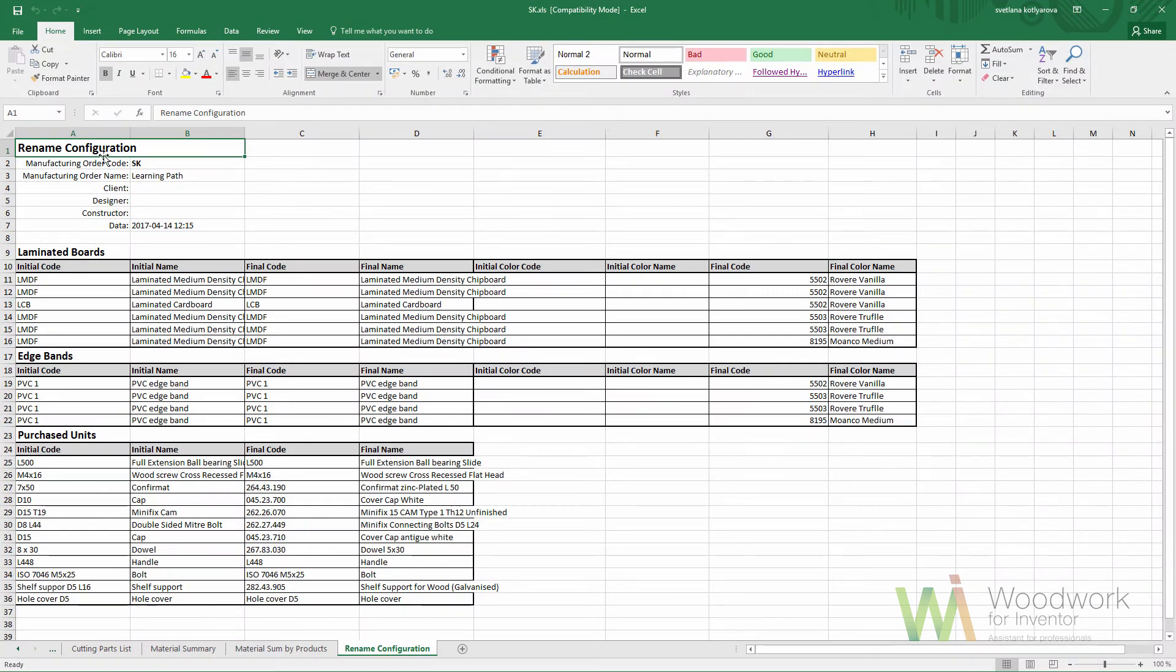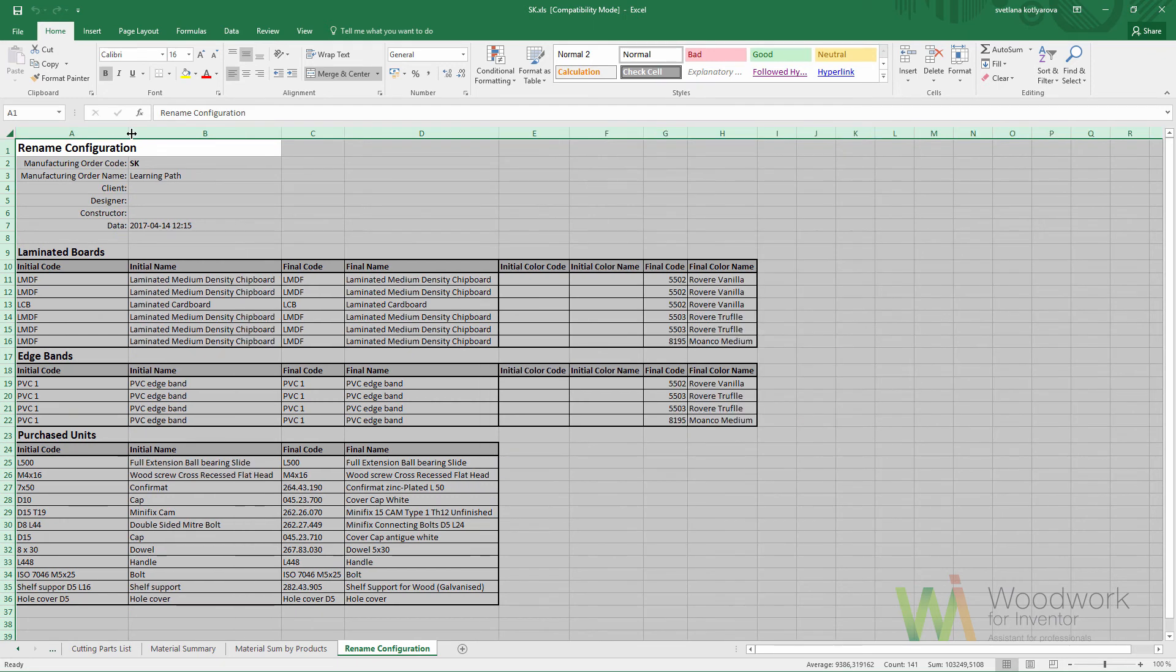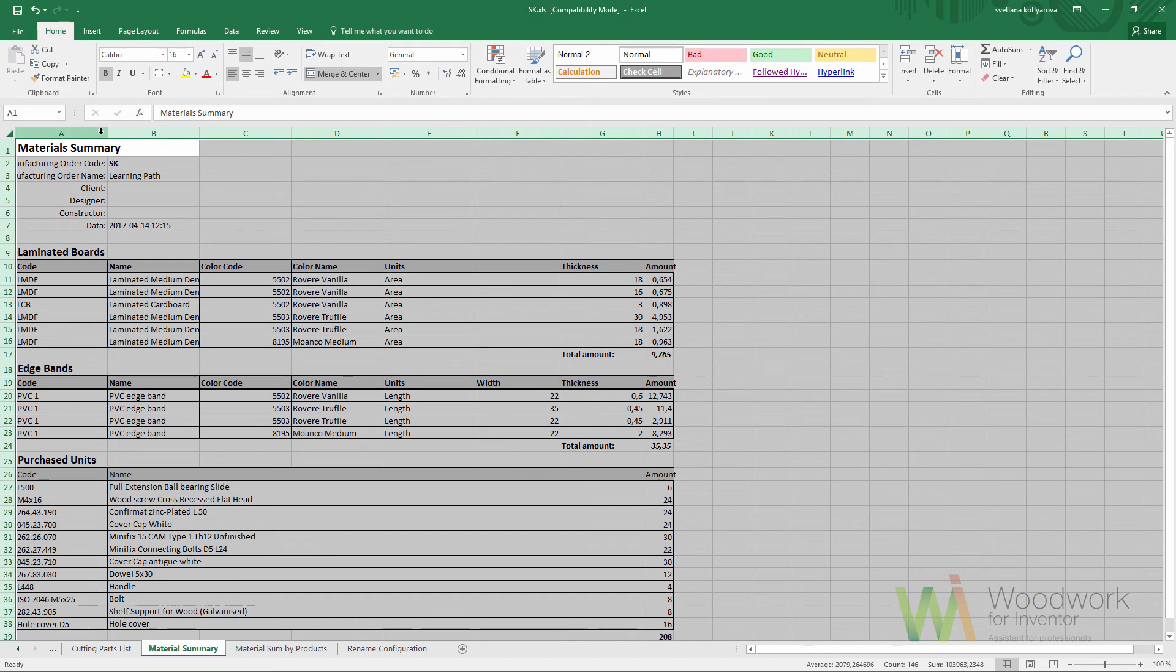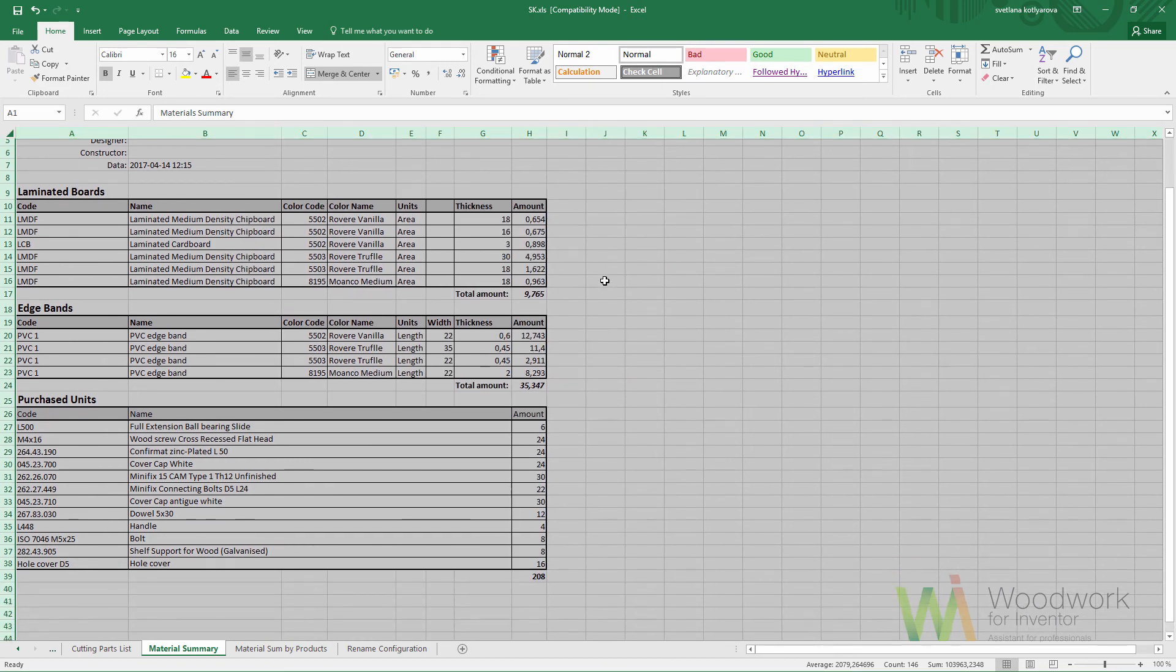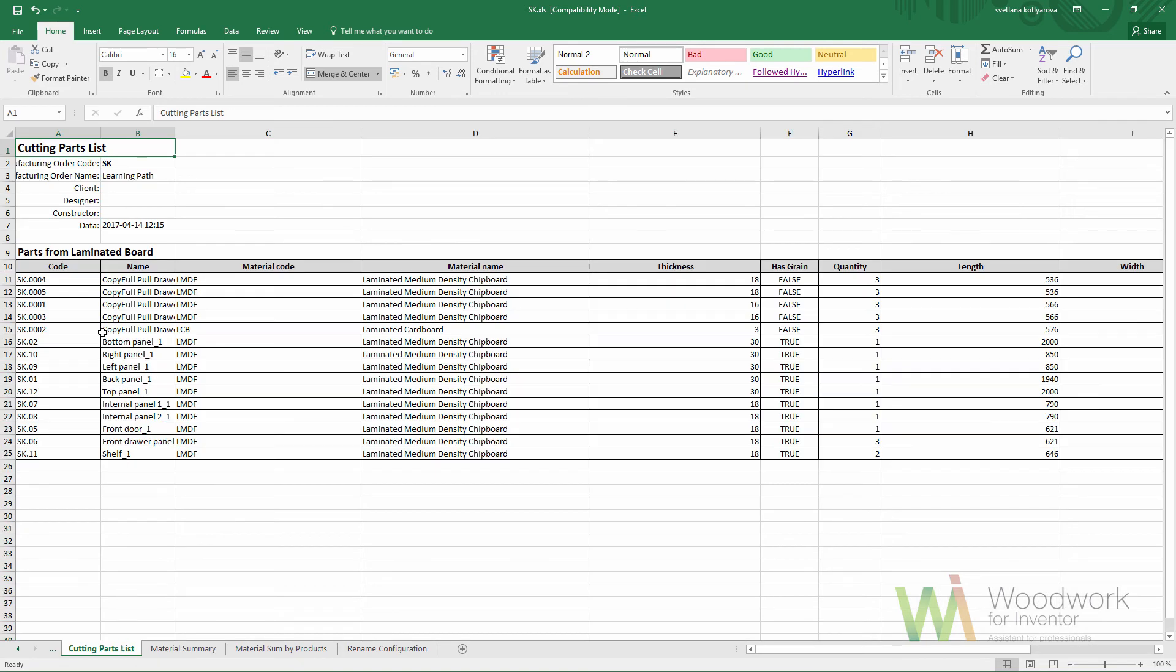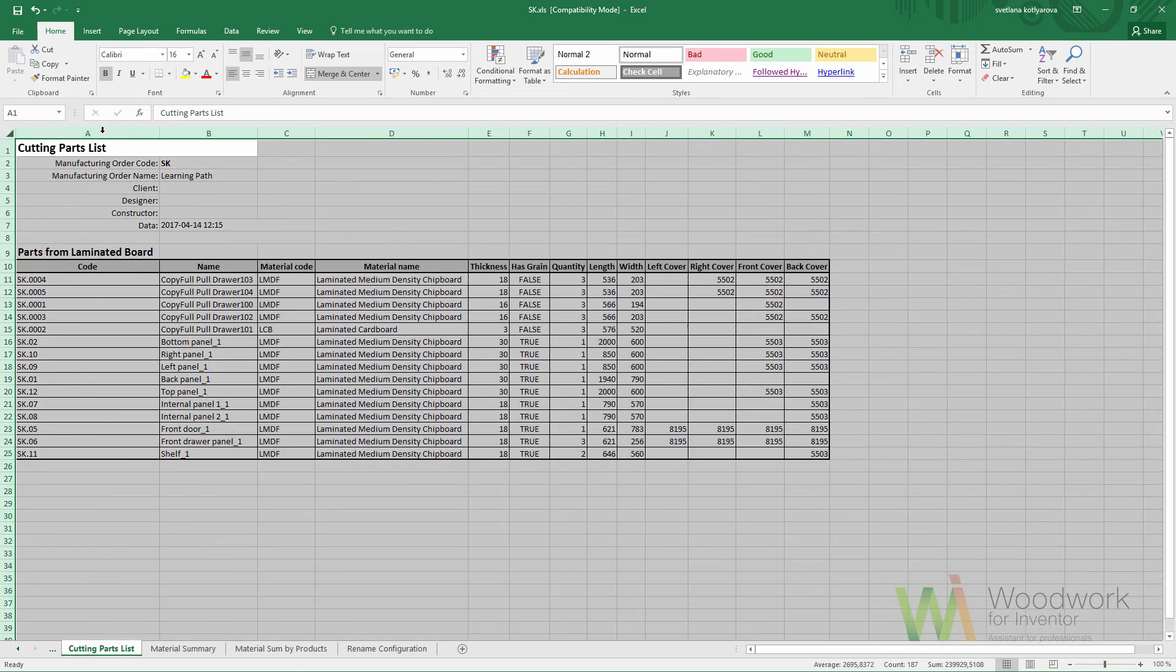This is the name configuration table. Material summary shows you all the lists of the items and the totals. Cutted part list is very useful in case if you do cutting on a cutting center; you see all the sizes of the boards.